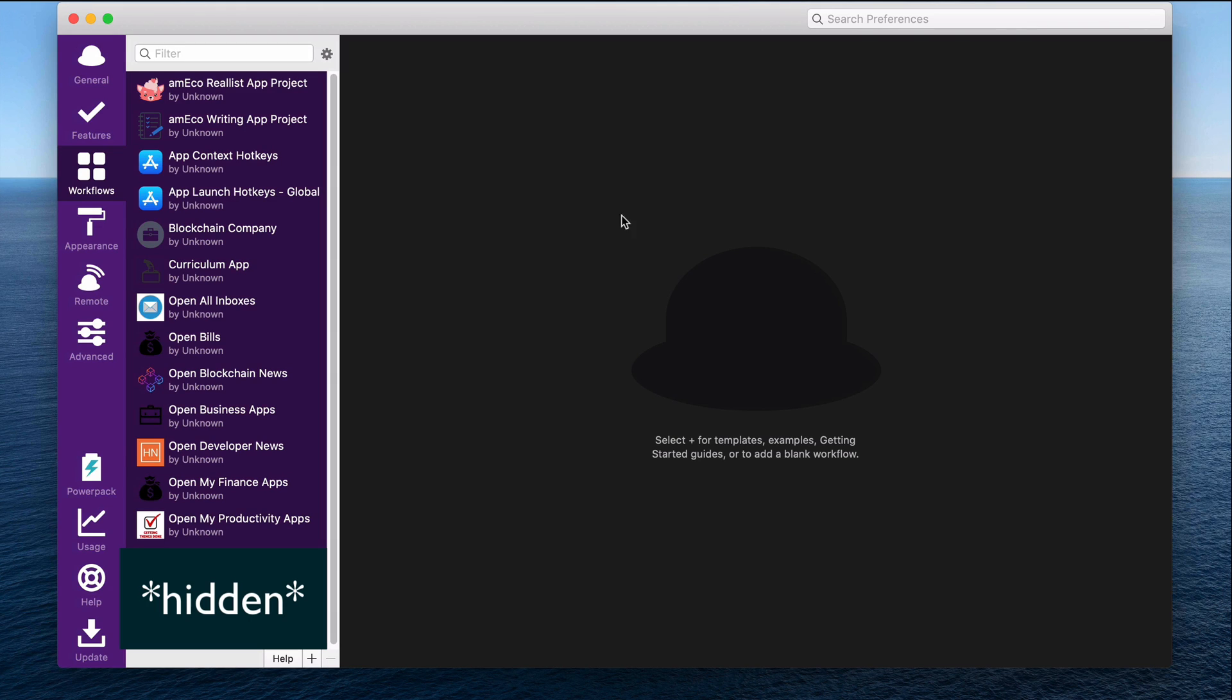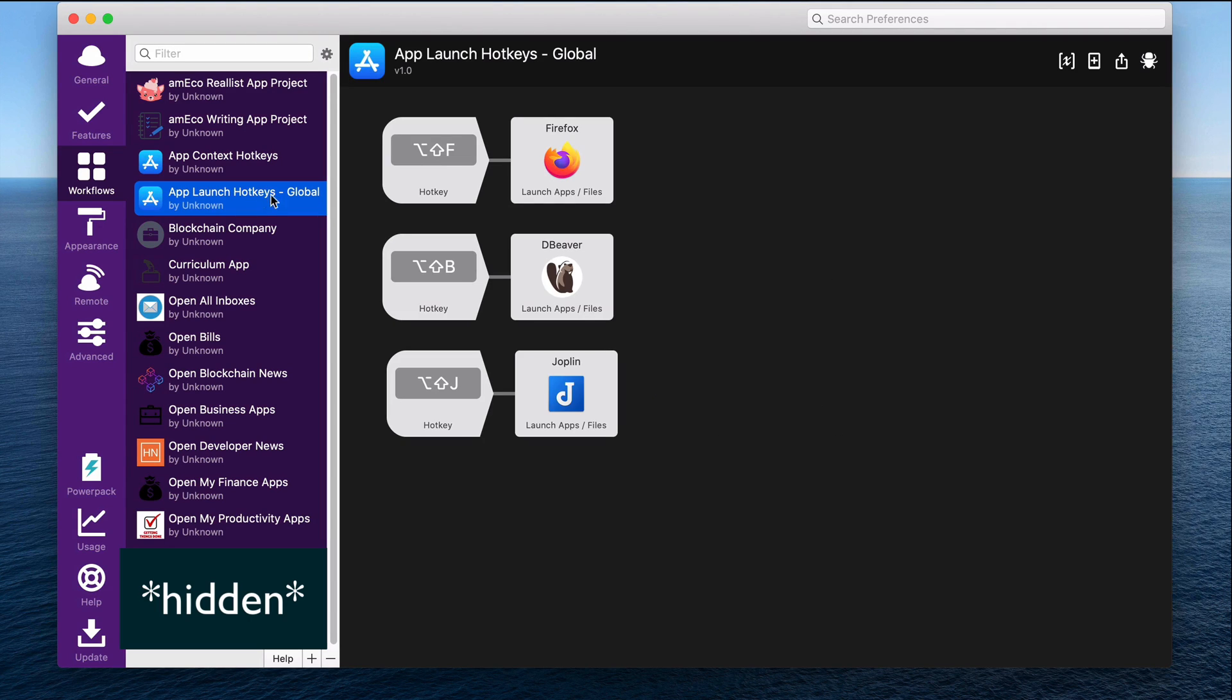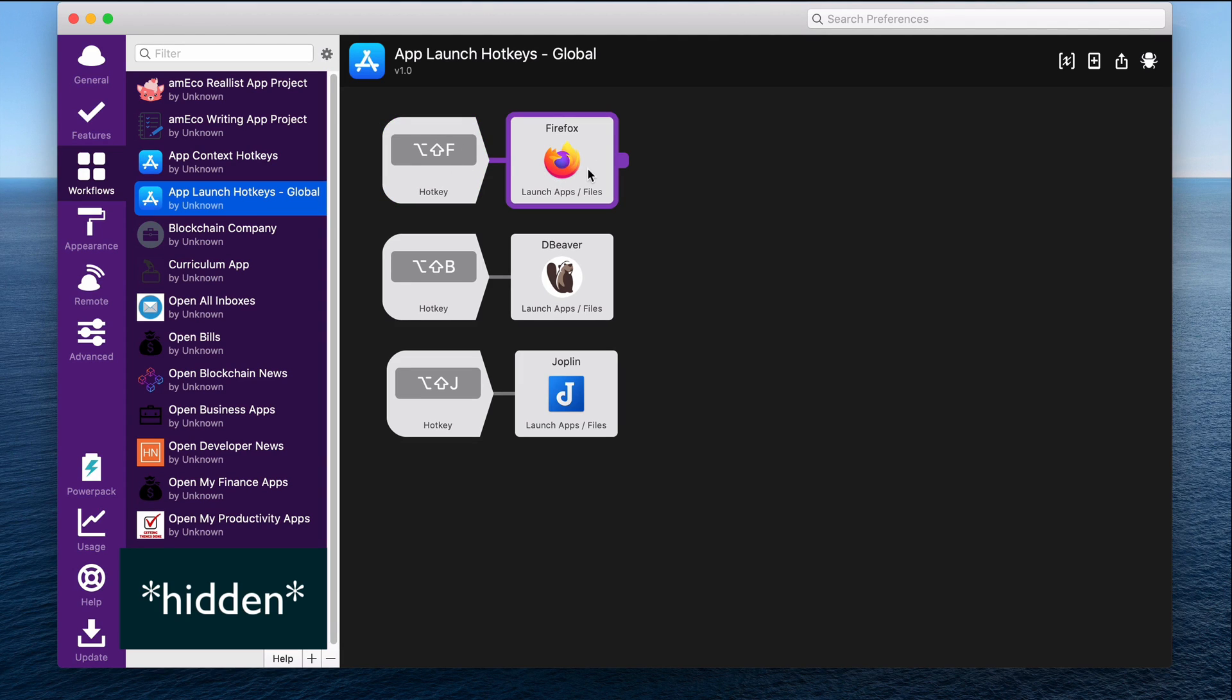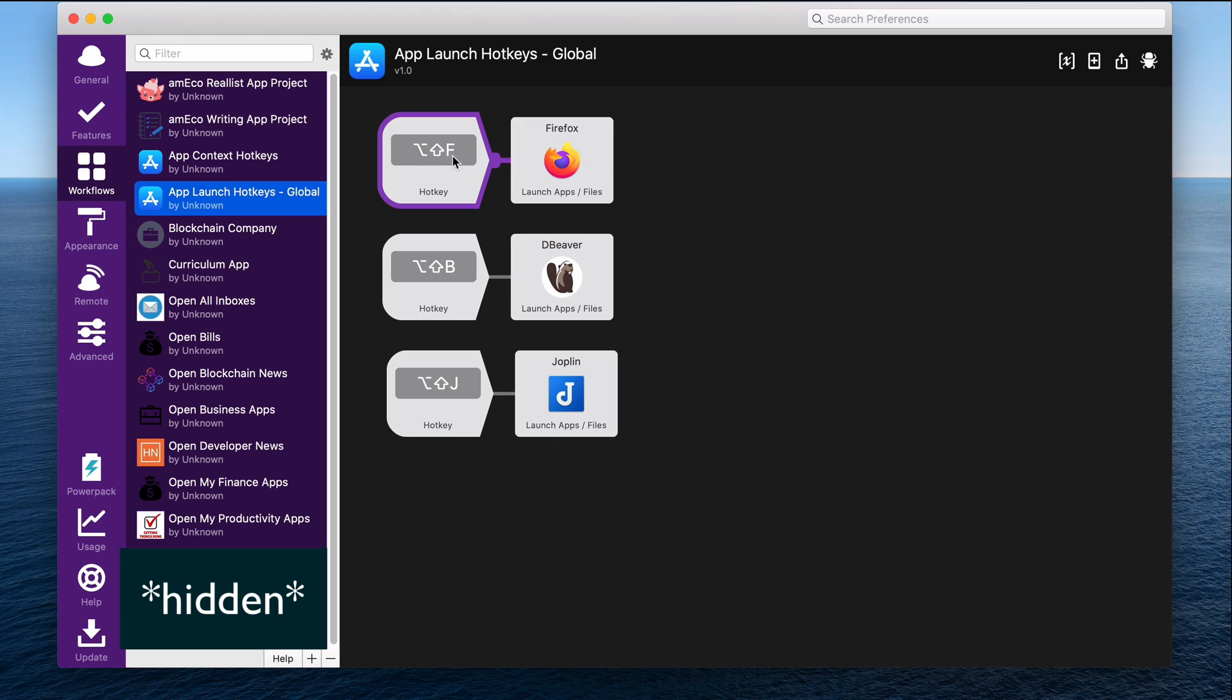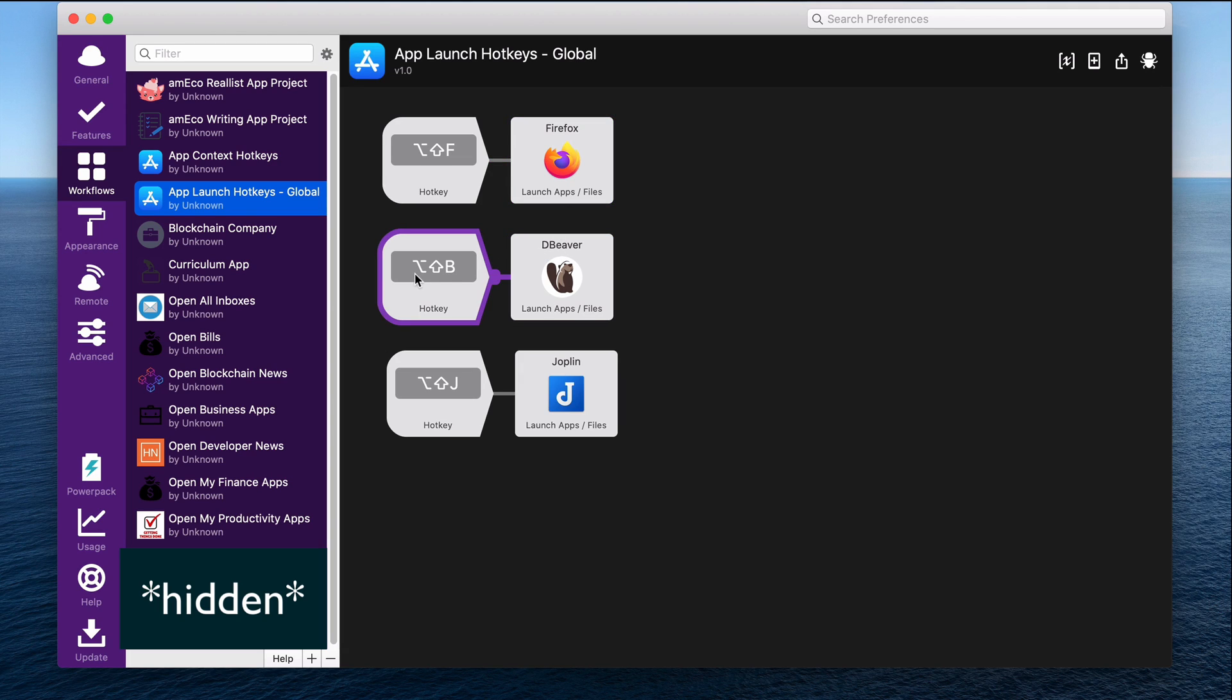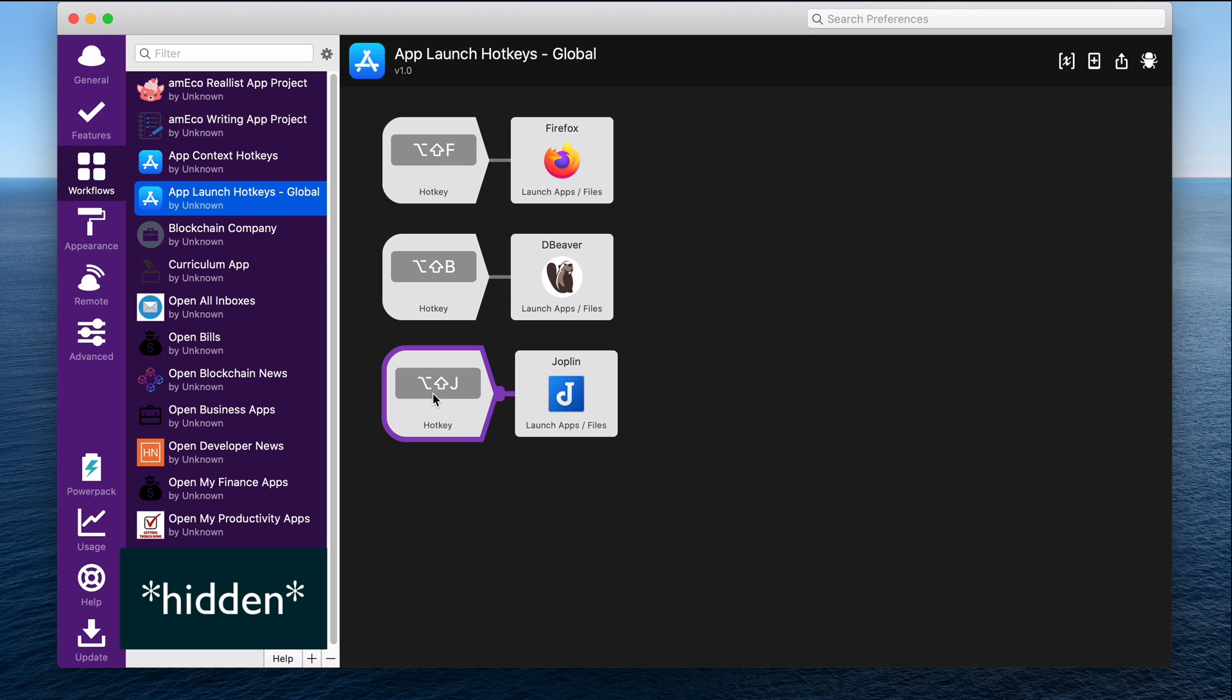So I'm going to start off with this hotkeys file. So what these are, are basically triggers that correspond to actions. So it's like an if then. So basically, you can see this is a hotkey trigger. So if I press alt shift F, then Firefox opens. Likewise, I can open my database client dbeaver with alt shift B, and my note taking app with alt shift J. I also have a hotkey to open my terminal, which is iterm. And that is command tilde, but that's just built into my iterm. So it's not through Alfred.